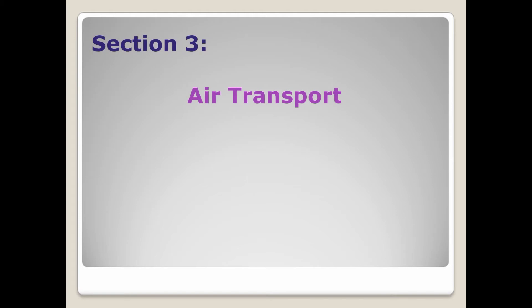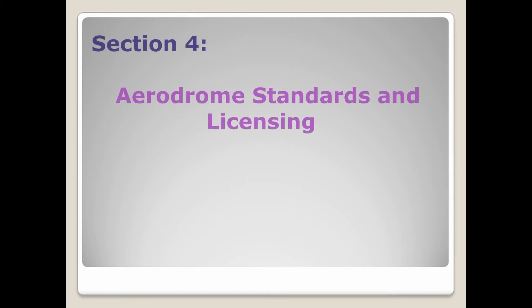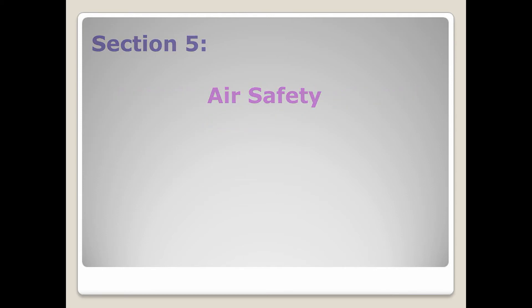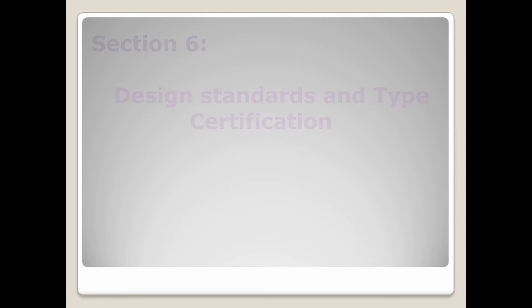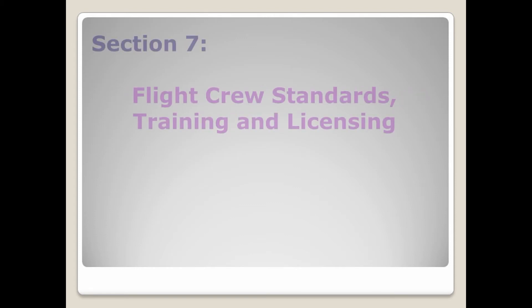Section 3 - Air Transport, Section 4 - Aerodrome Standards and Licensing, Section 5 - Air Safety, Section 6 - Design Standards and Type Certification, Section 7 - Flight.